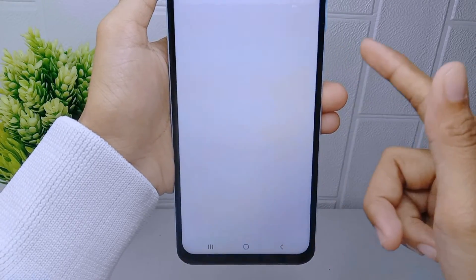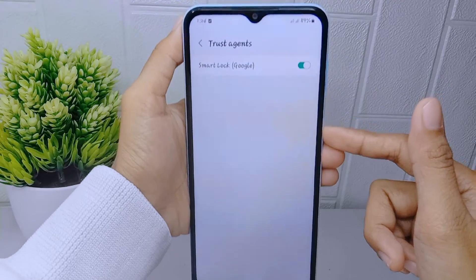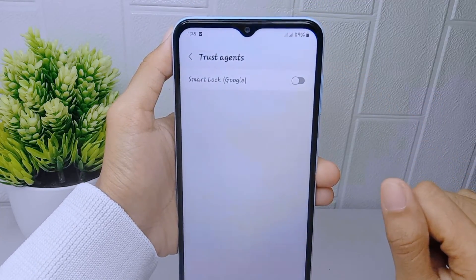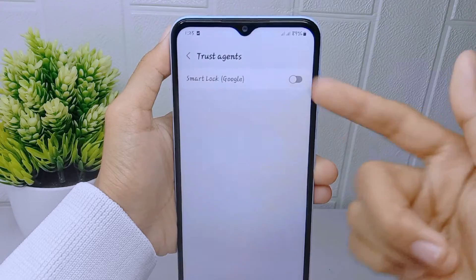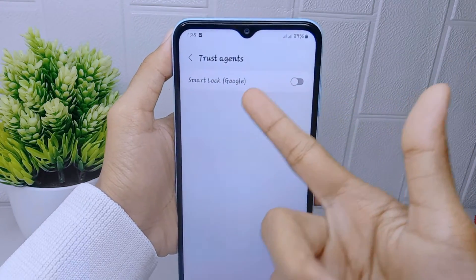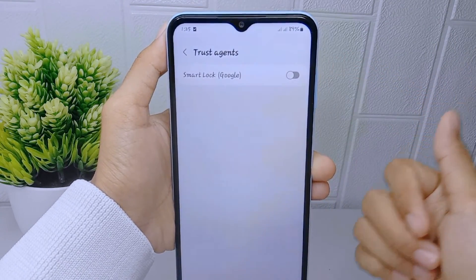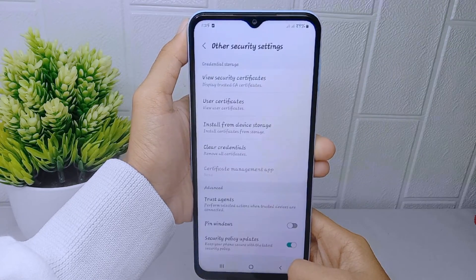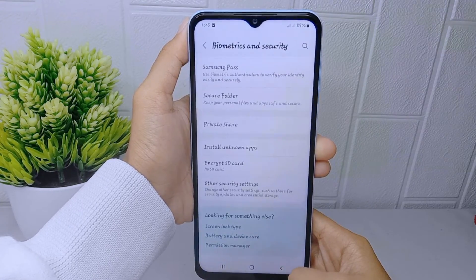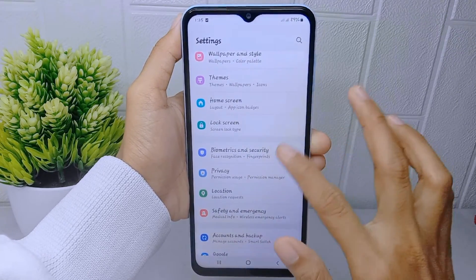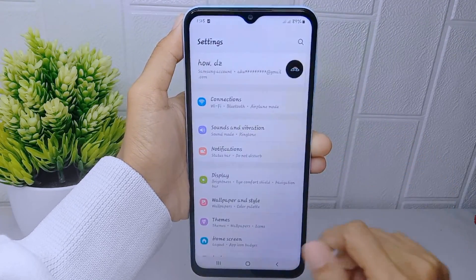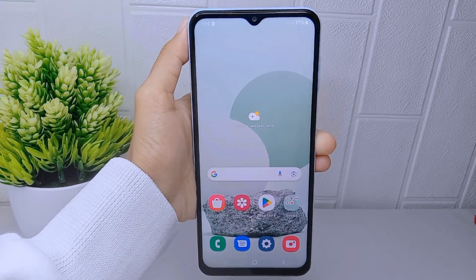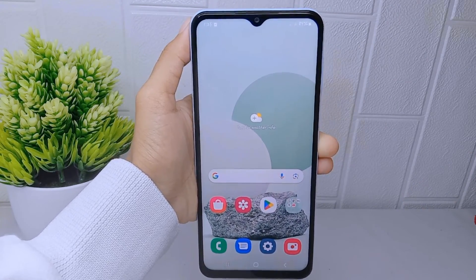Select Trust Agents and you can turn it off by pressing this button. The Google Smart Lock on your device is now successfully turned off. That's the tutorial on how to disable Google Smart Lock on a Samsung Galaxy A15 device. If you found this video helpful, don't forget to like and subscribe to get more information from this channel.